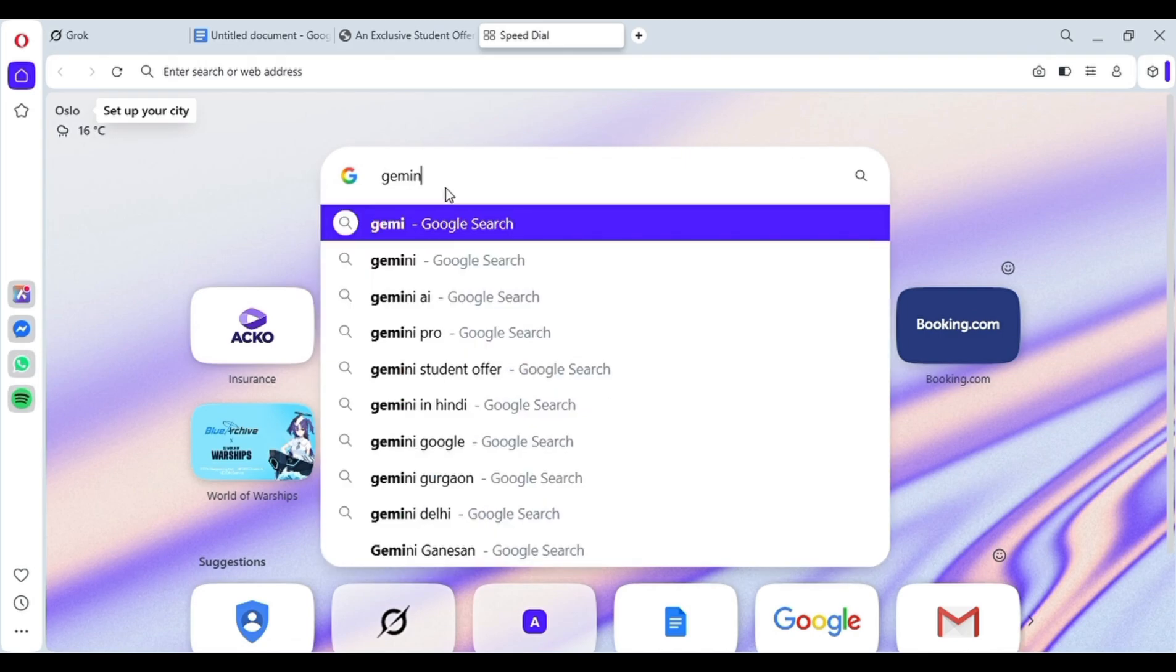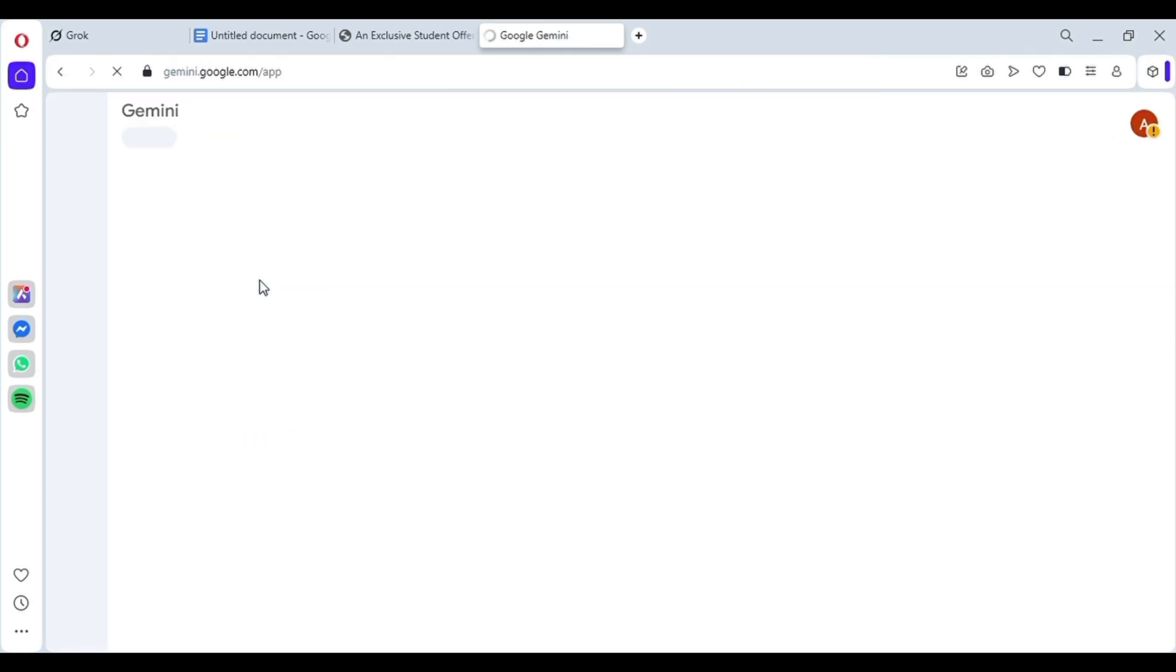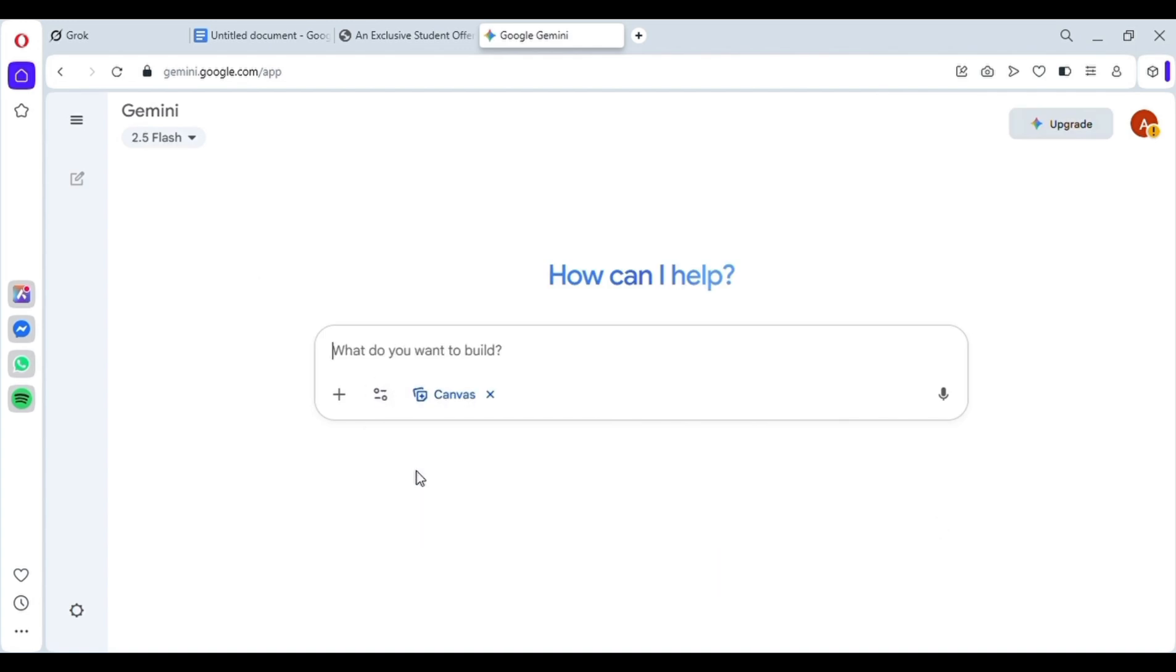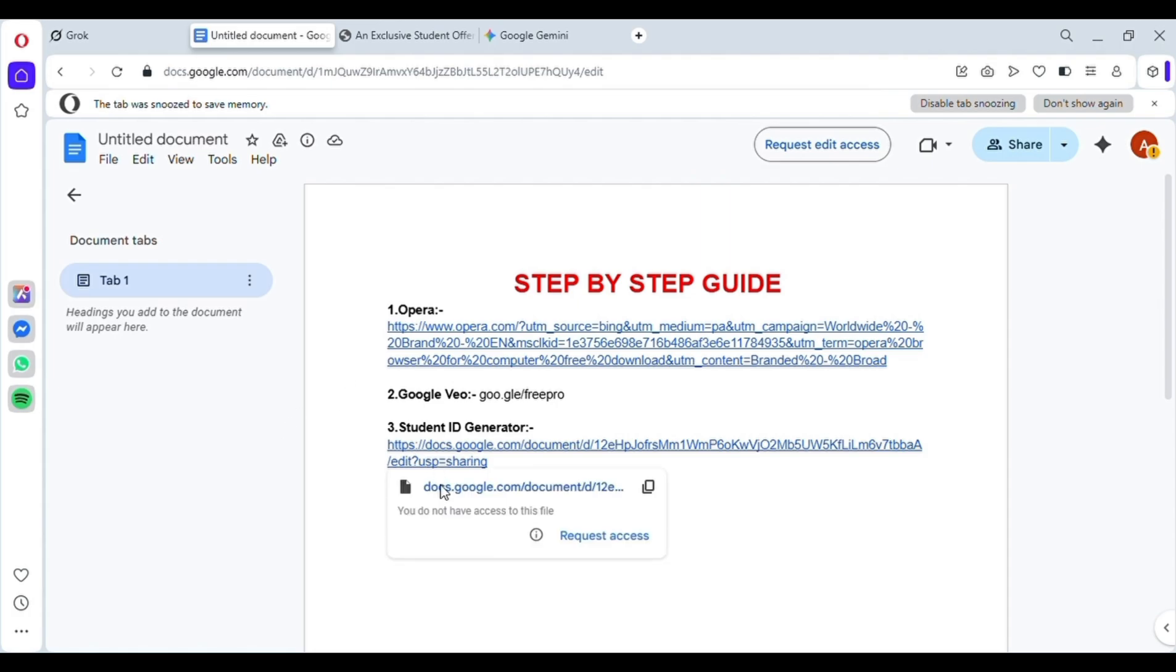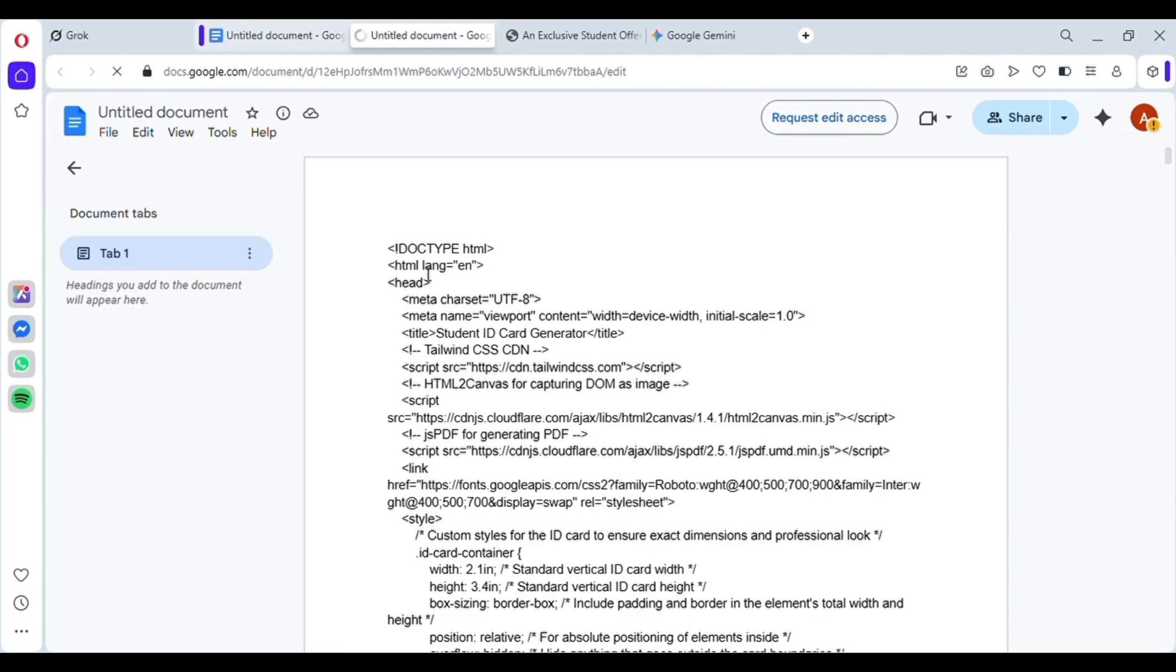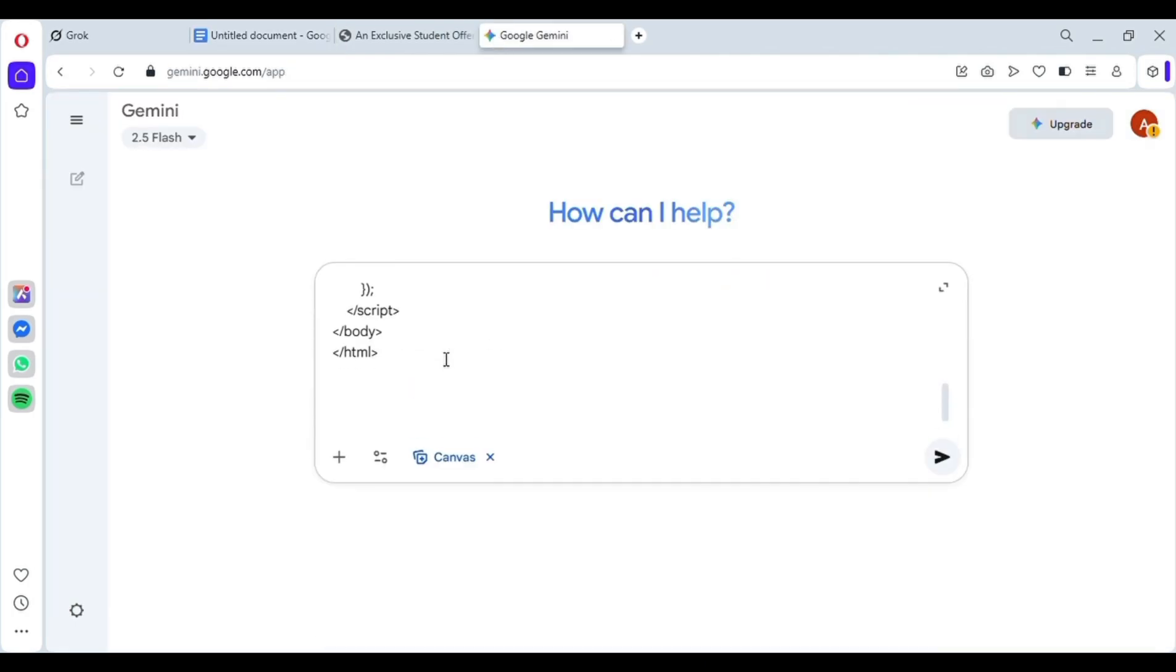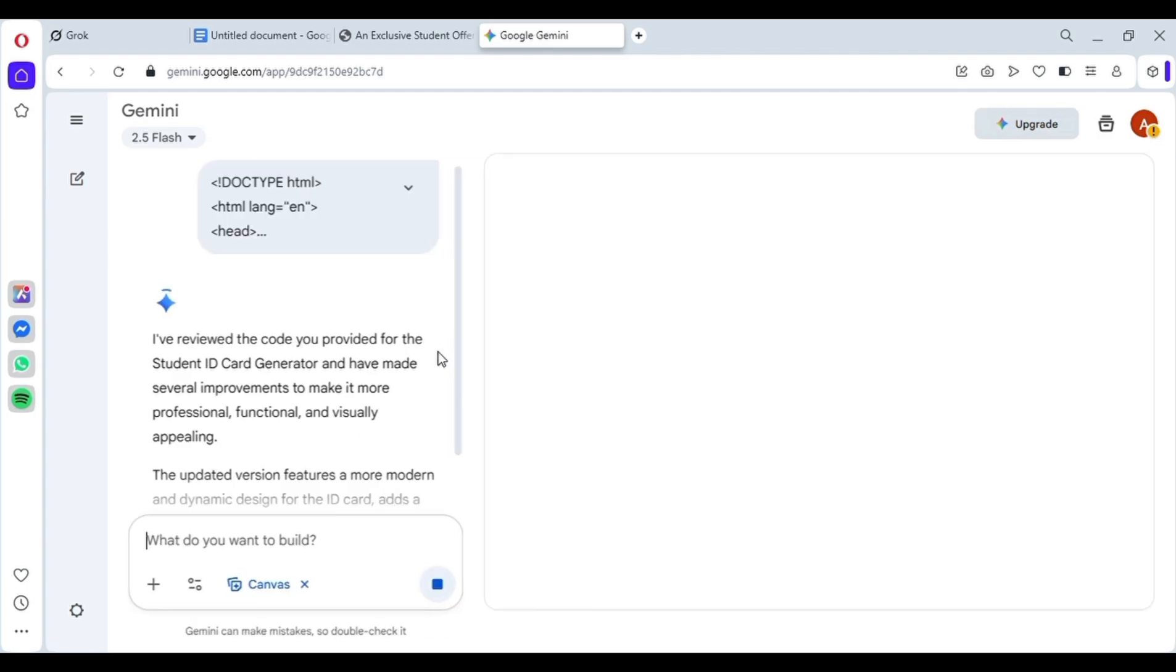Just open a new tab and search for Google Gemini, then click on the first link to open it. You'll be redirected to the Gemini tab. Here, simply click on the Canvas option. I've also provided the source code link in the doc, so just click on that. It'll open a new tab. Then click and copy the entire code from there. Now go back to Gemini, make sure Canvas is selected, and paste the whole code there. Then hit enter.